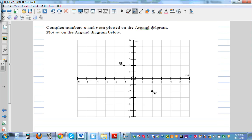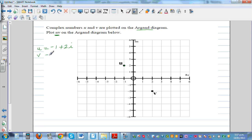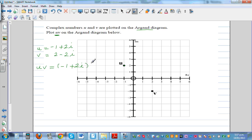If u and v are plotted in the Argand diagram, plot u times v. From the diagram, u is minus 1 plus 2i and v is 2 minus 2i. To find u times v, we compute (minus 1 plus 2i) times (2 minus 2i).